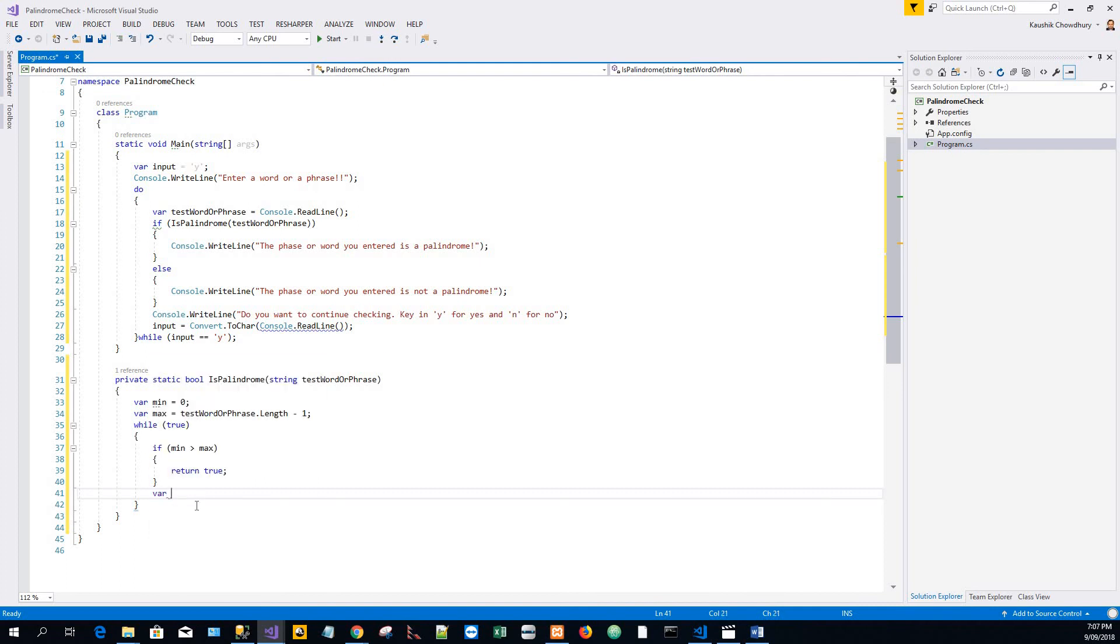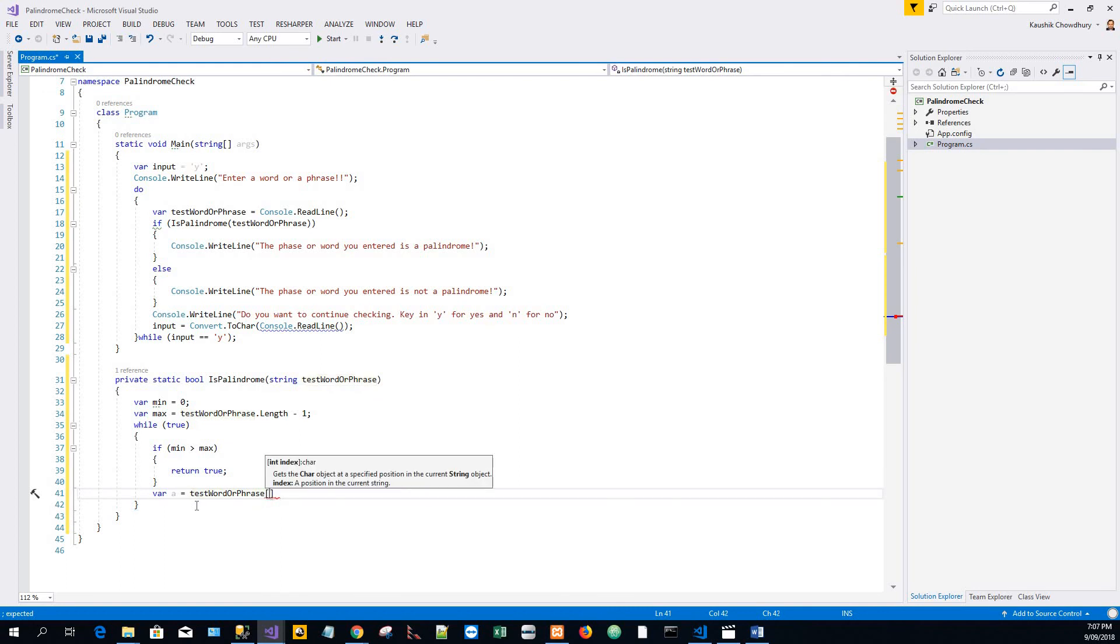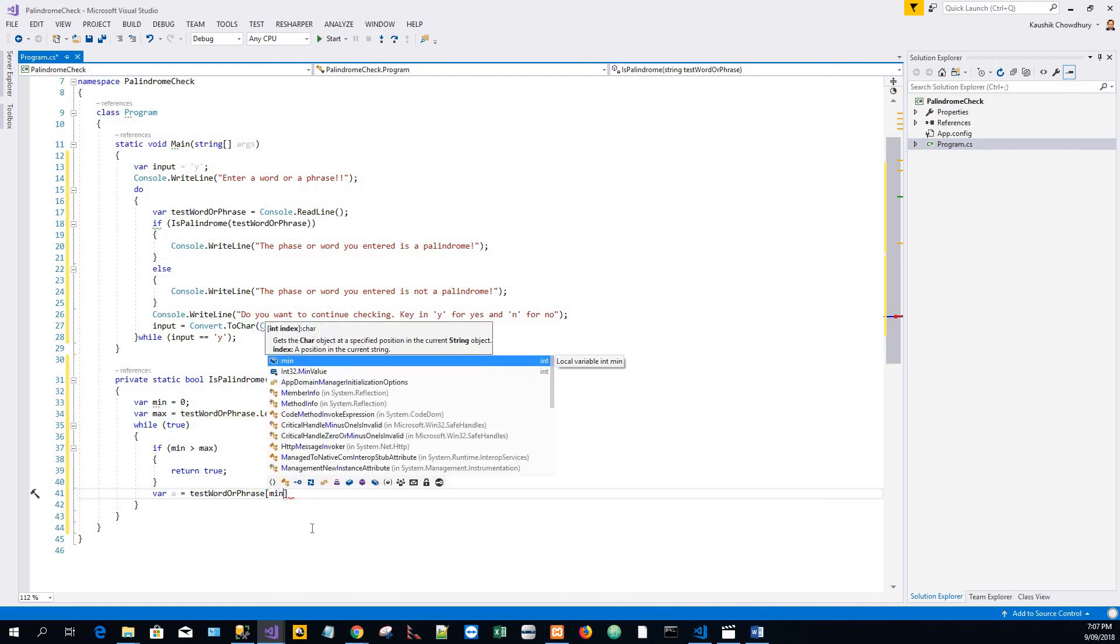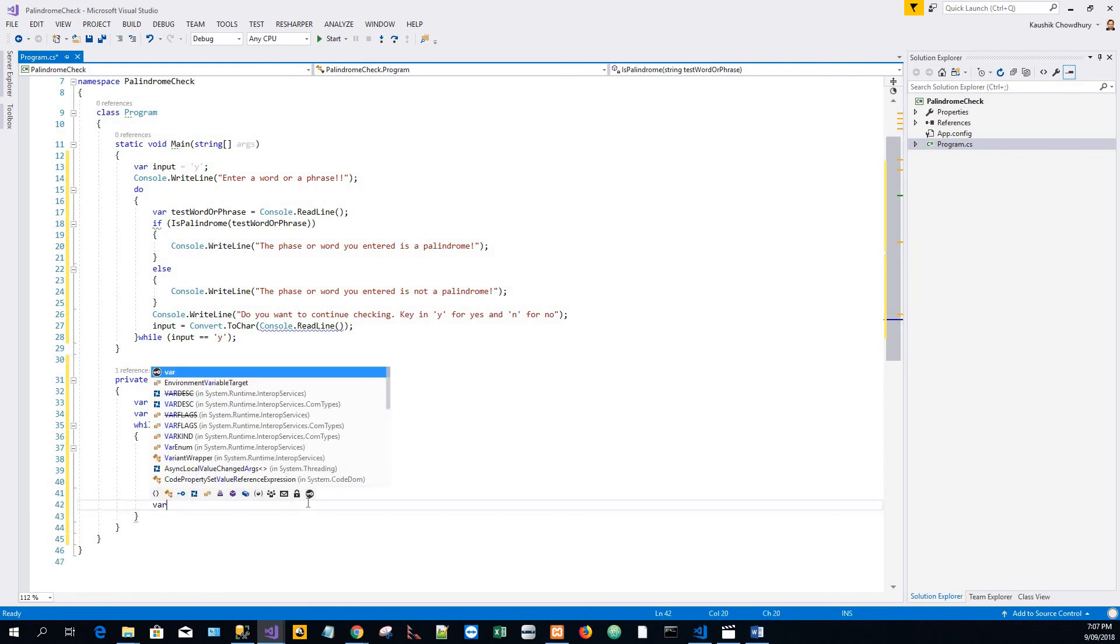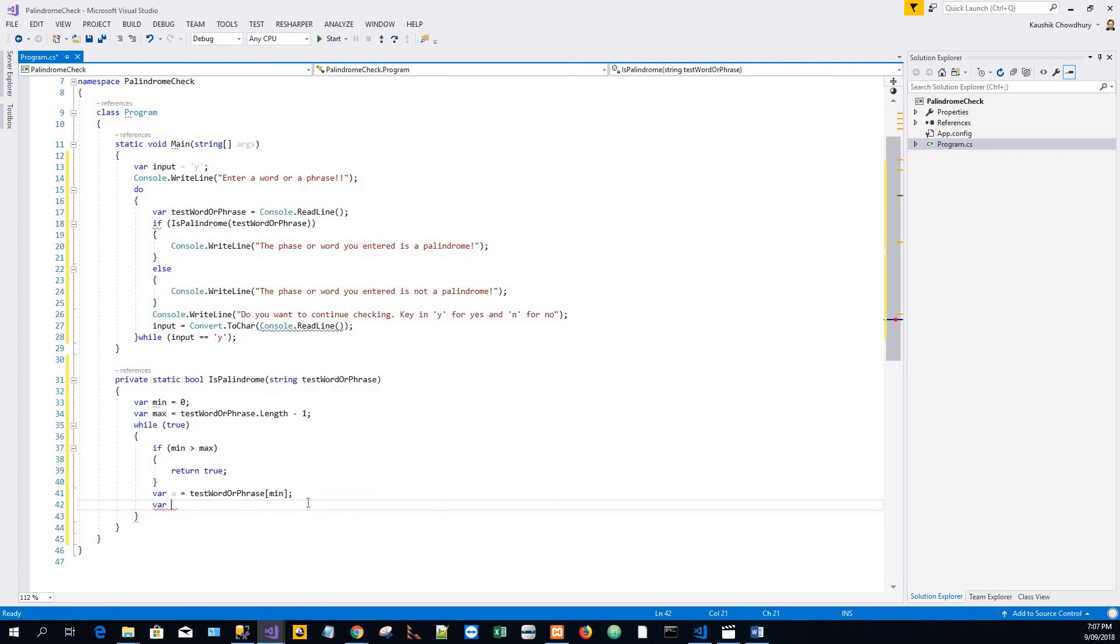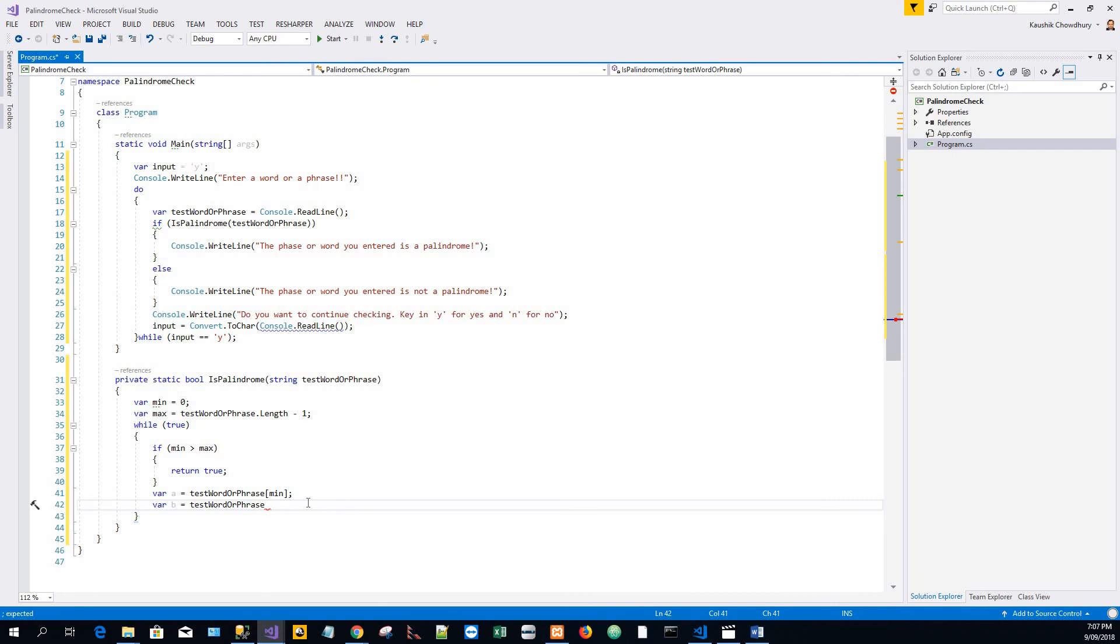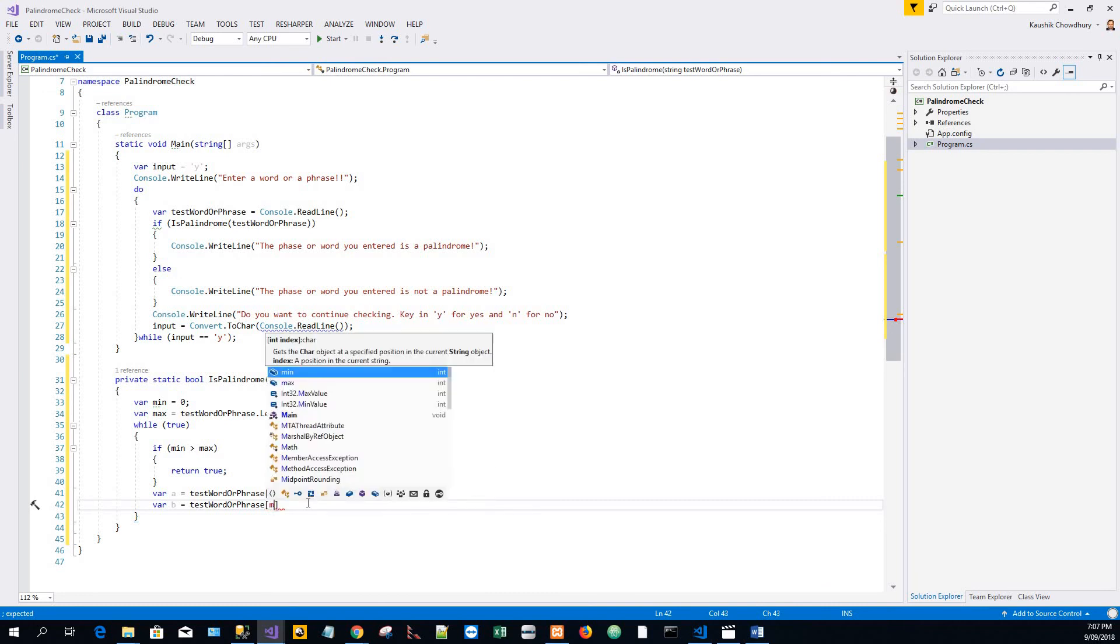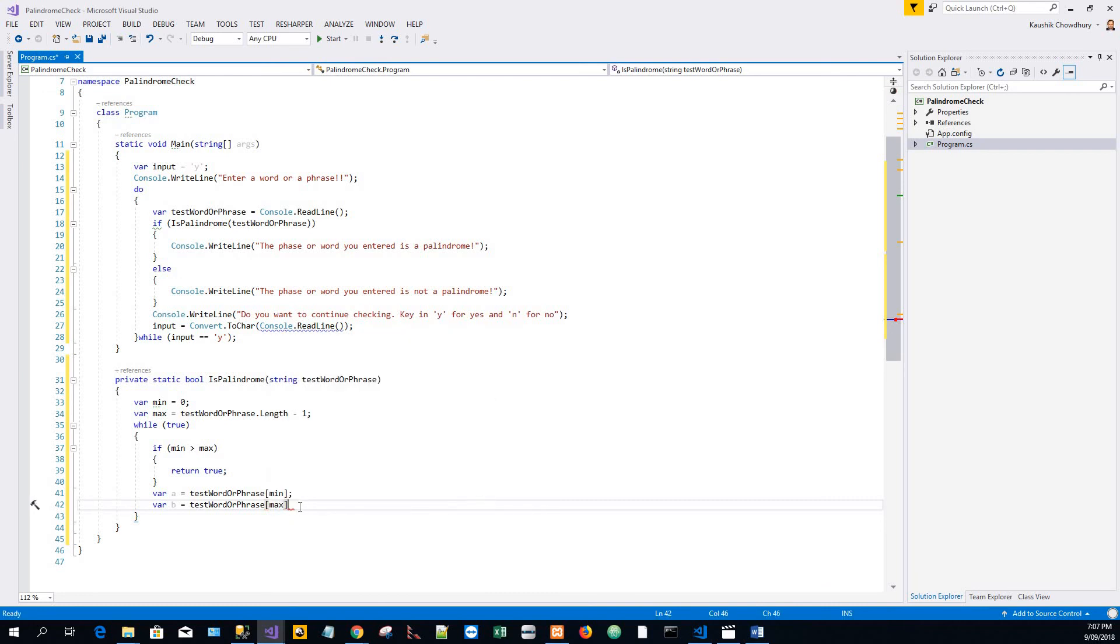Initialize var a equals the entered string or phrase and check for the value with the minimum index, that is the zero index, assign it to a. Similarly, var b equals testWordOrPhrase with the max value.